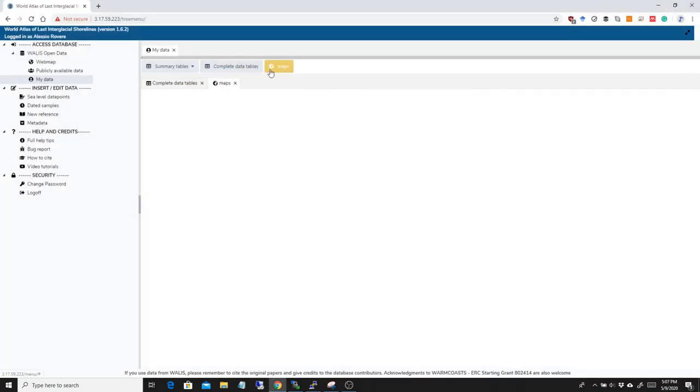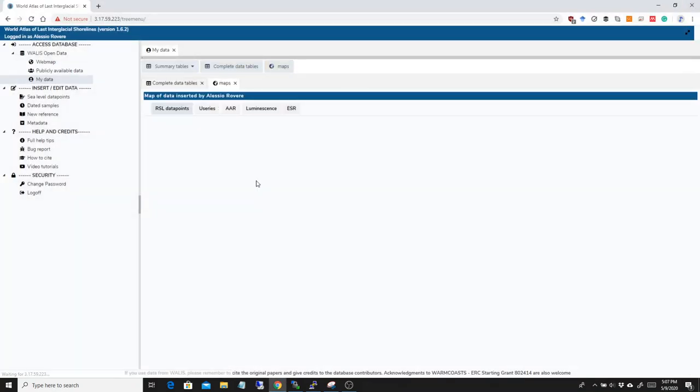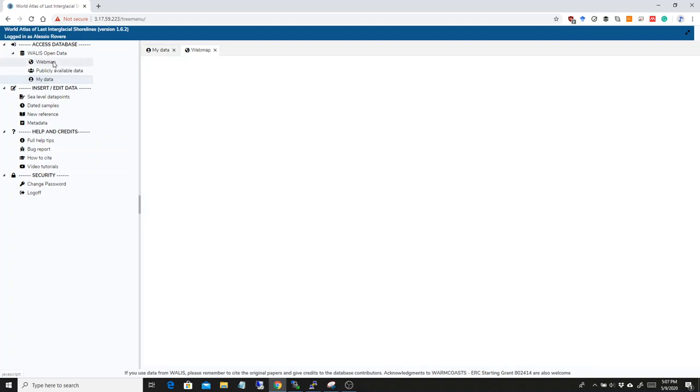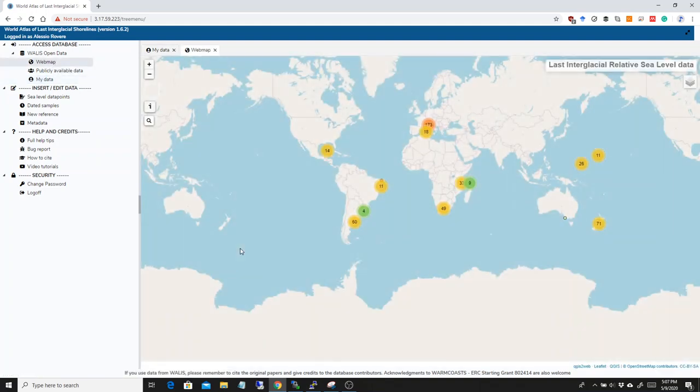So, in the end, I'm sorry, I couldn't show the maps here, but my connection is fairly slow today. But in the end, what we have is a new version of WALIS, is the 1.6.2. We are about done, I would say, with the database infrastructure.